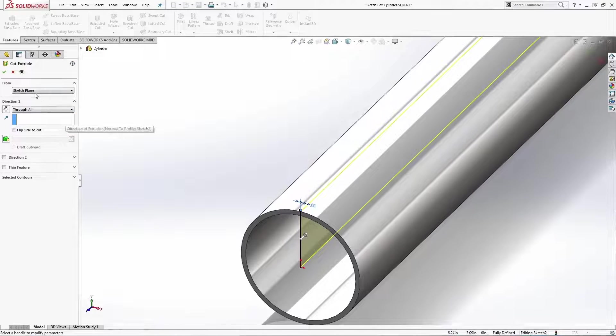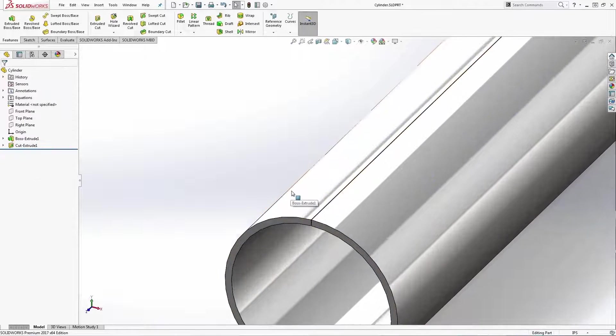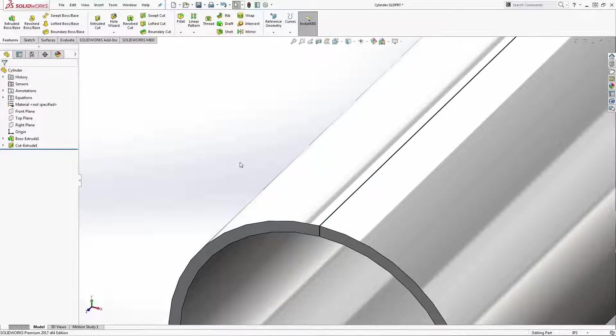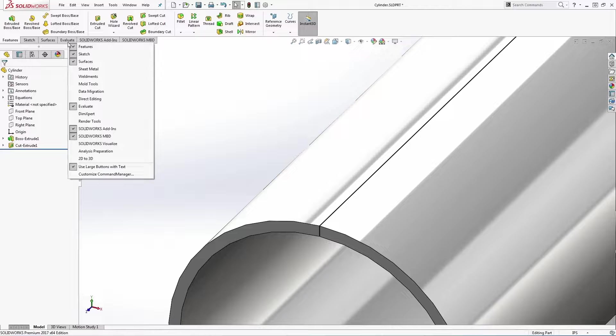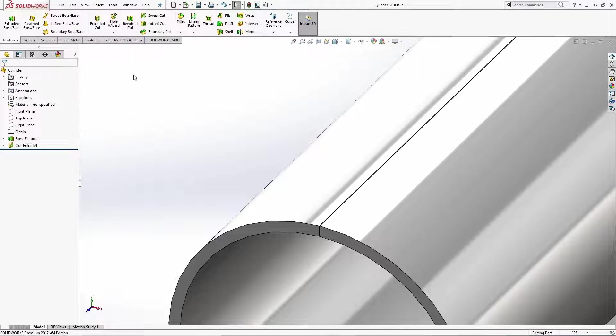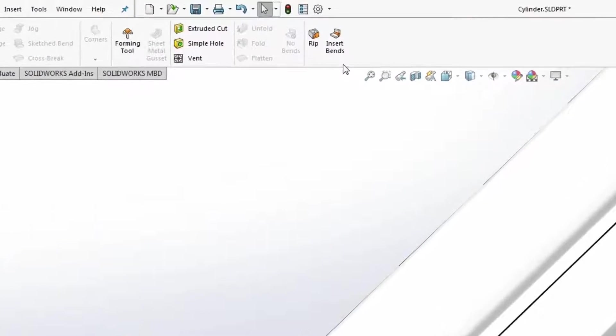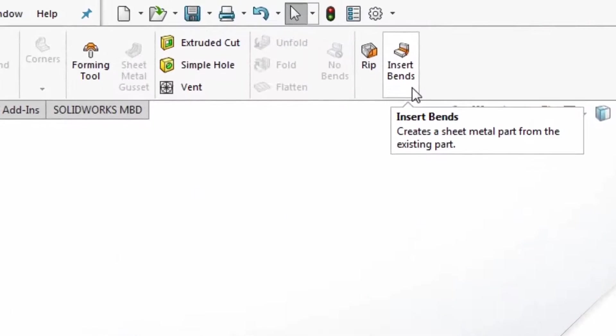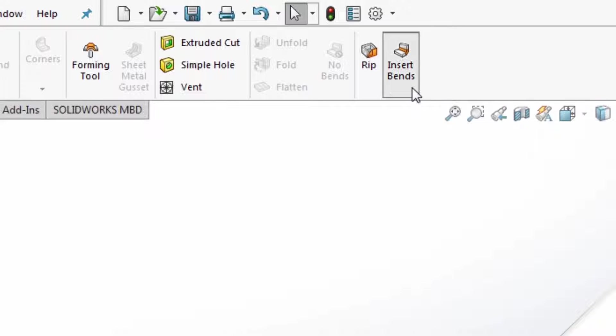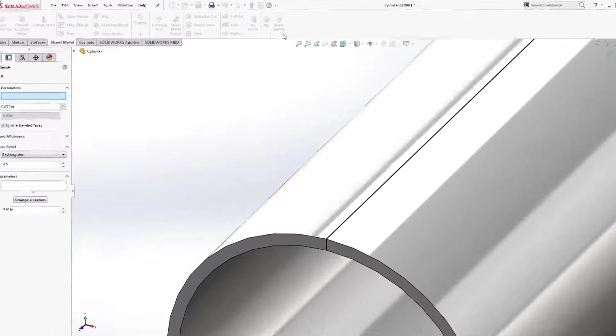If the sheet metal tab is not visible on the command manager, right click on any tab and show it. I'll use the insert bends command to recognize this cylinder as a sheet metal part.